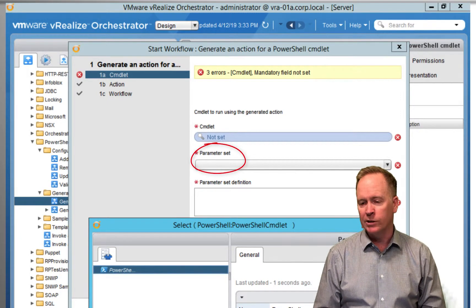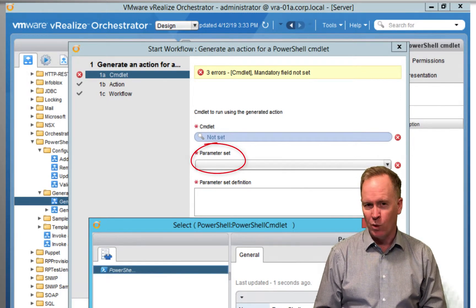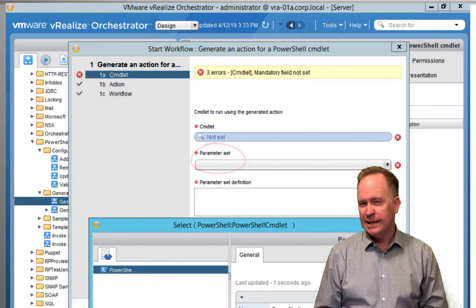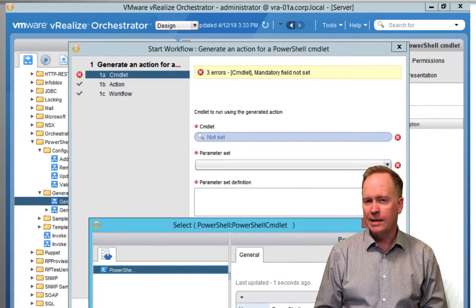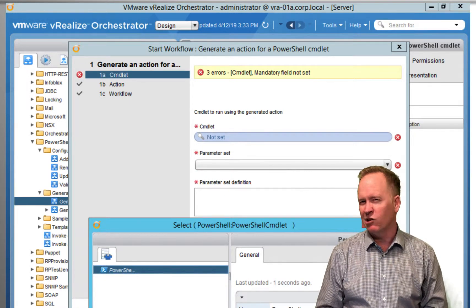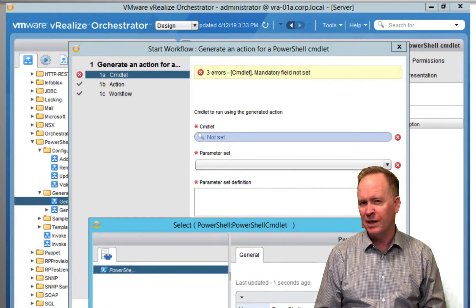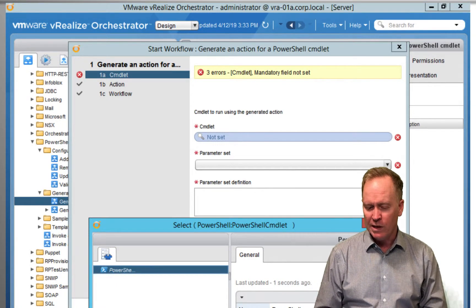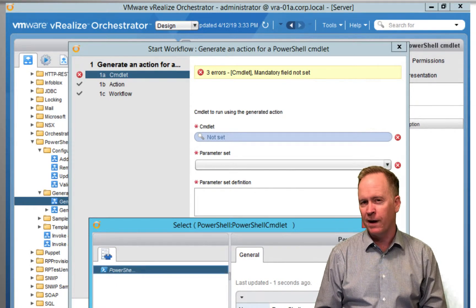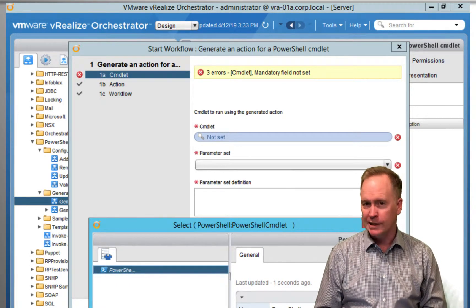In other words, in the PowerShell world, a single cmdlet can take different arguments, different parameters, depending upon how you call it. So we need you to specify which parameter set.